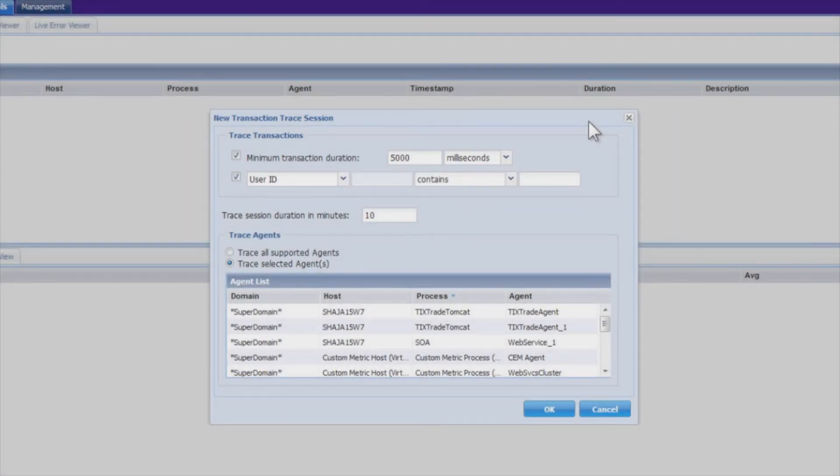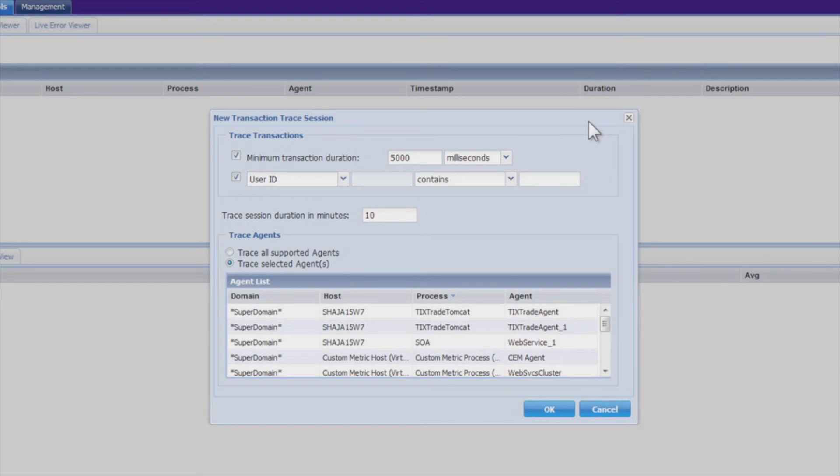So the last thing to touch on is, how do you determine which transactions get traced? Because it's certainly inefficient to store traces for every single transaction that your application processes.